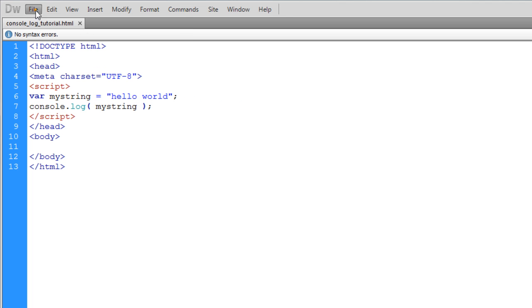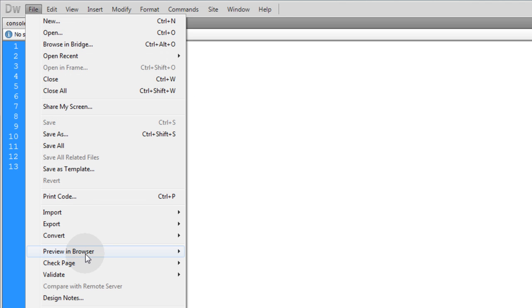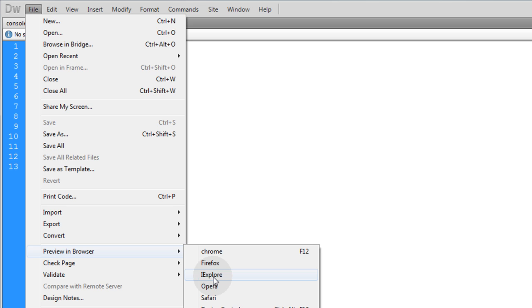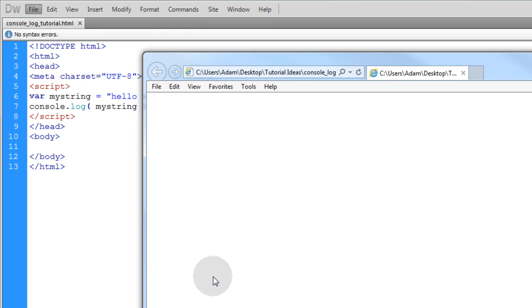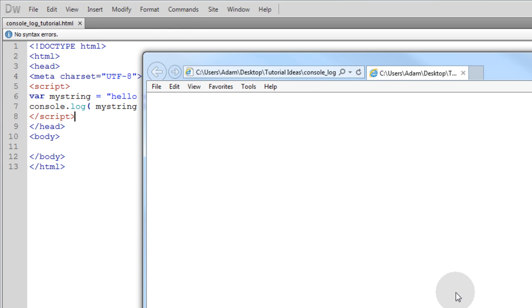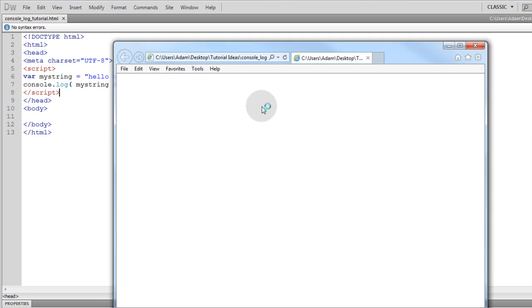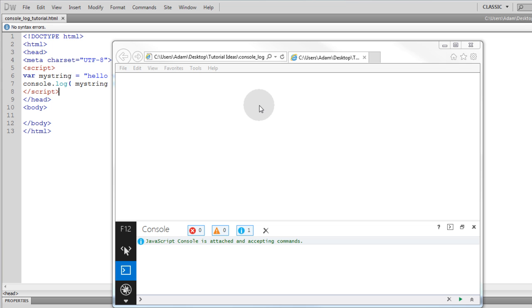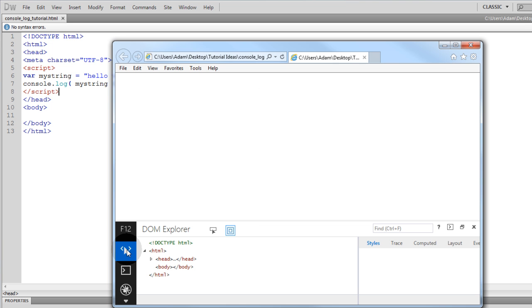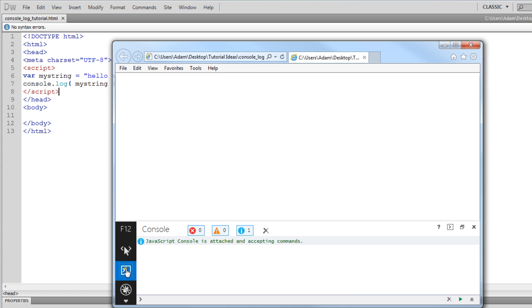Now we'll go to File, Preview in Browser, Internet Explorer. Allow blocked content and that's only there because we're viewing this file locally. So in Internet Explorer you can just hit the F12 key to bring up the console and if you're not in the console maybe you're here in the markup area you just click the console button right here and that will give you the console.